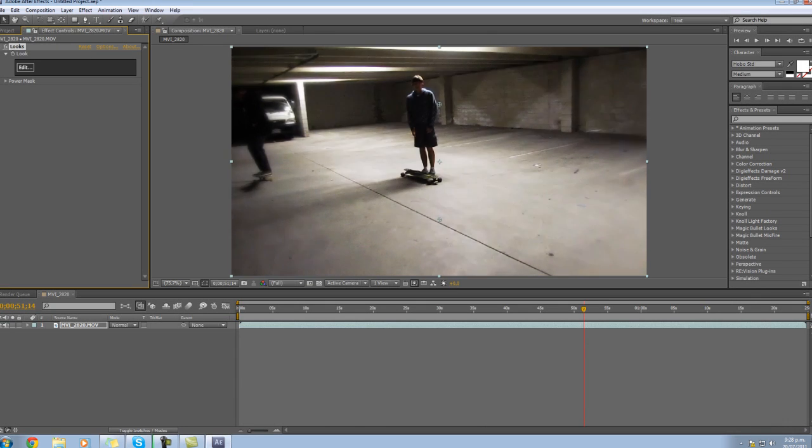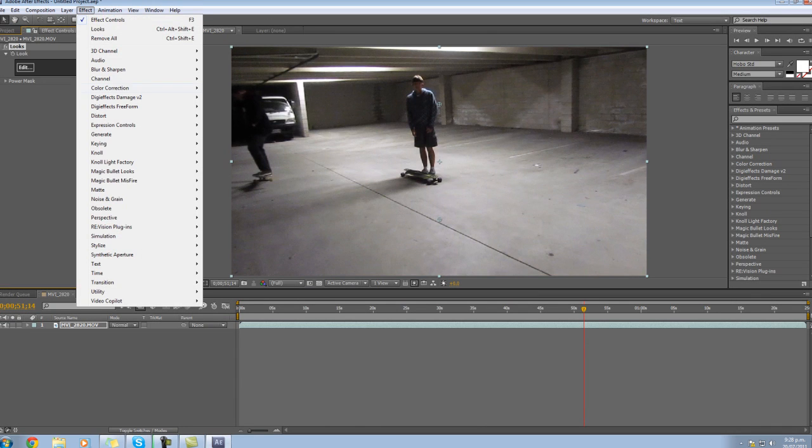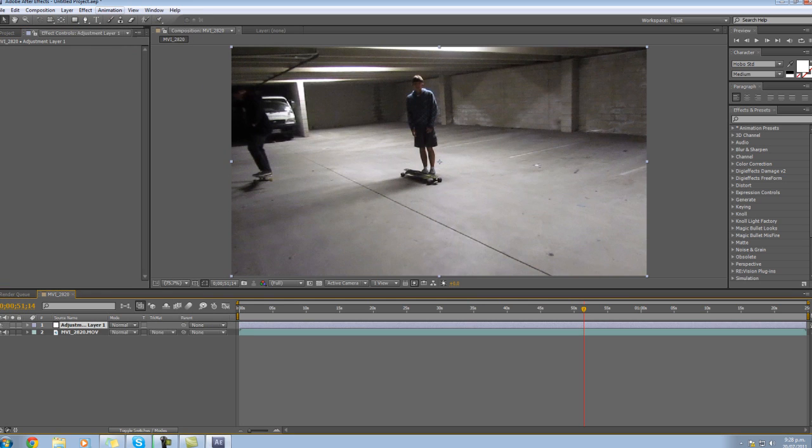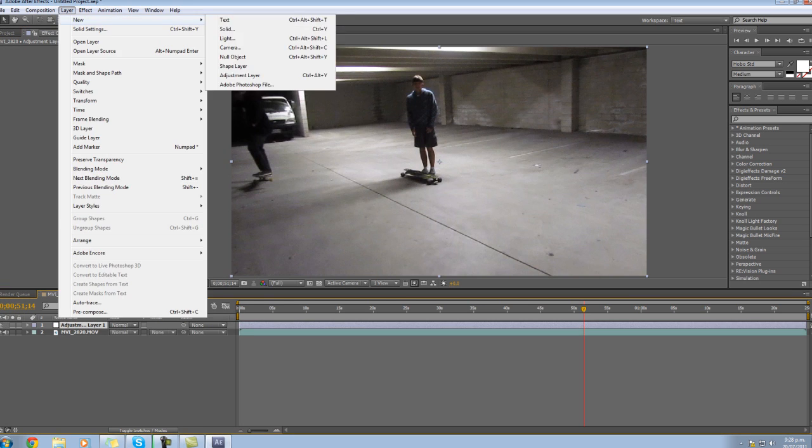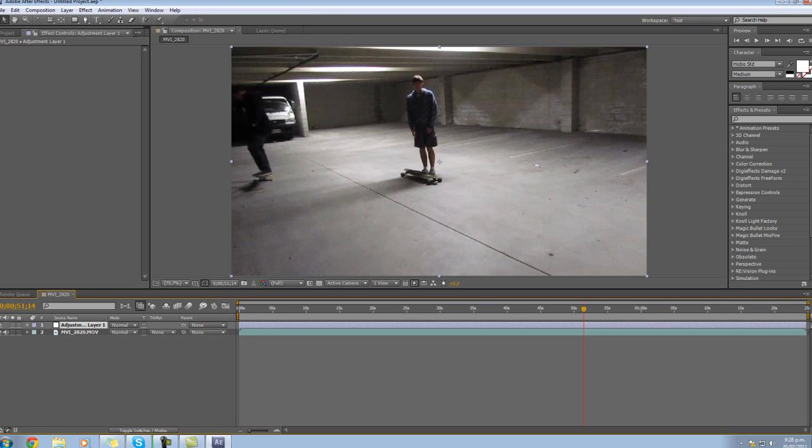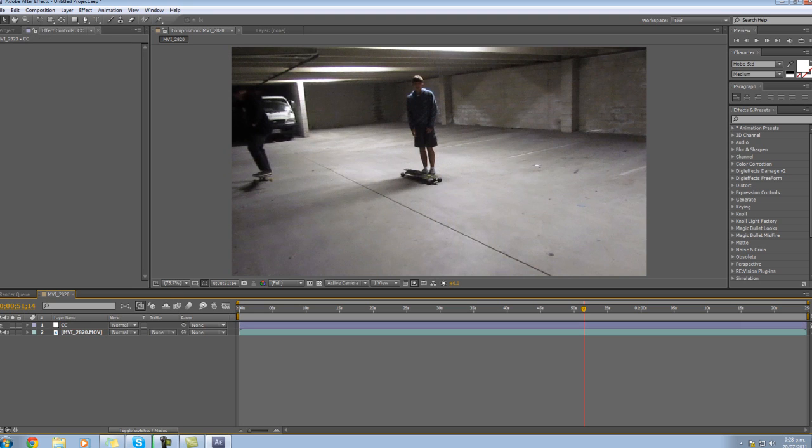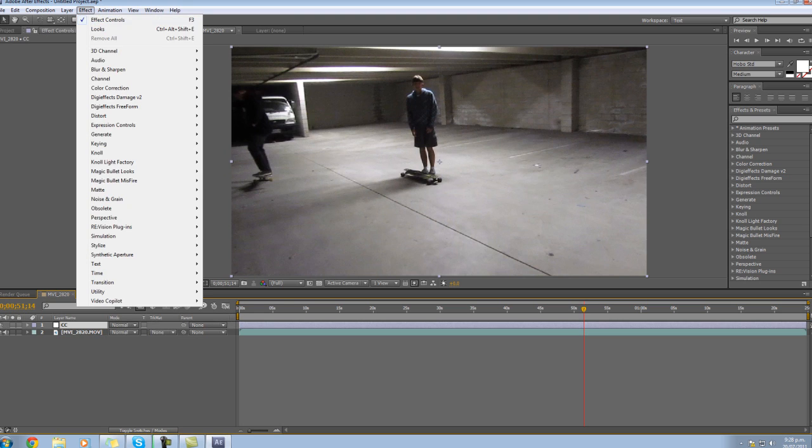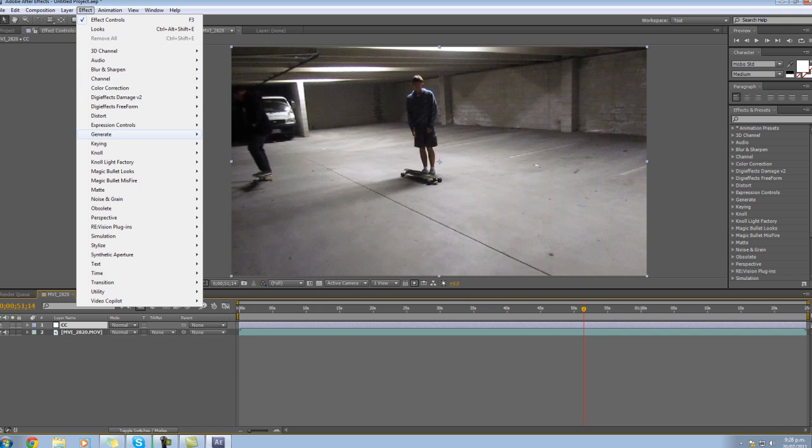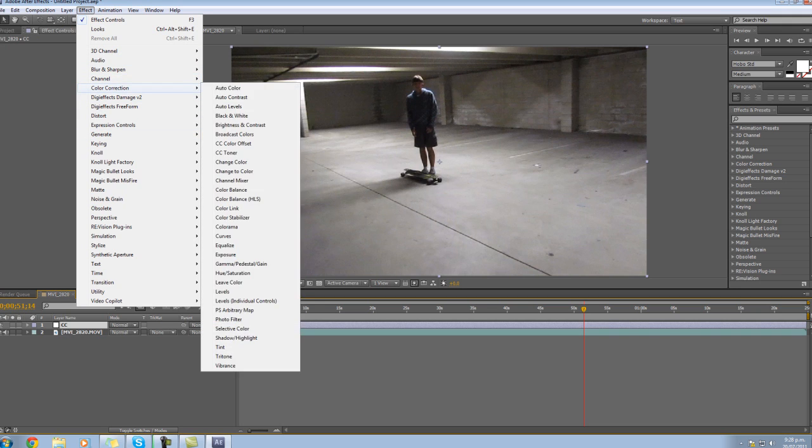Okay so some other things you might want to do first is effects, maybe ctrl alt y for adjustment layer or layer new and adjustment layer does the same thing. And on this adjustment layer you can call this color correction or just cc and what I'm going to do to this layer is I might add some curves or something, where's my color correction I'm blind today.